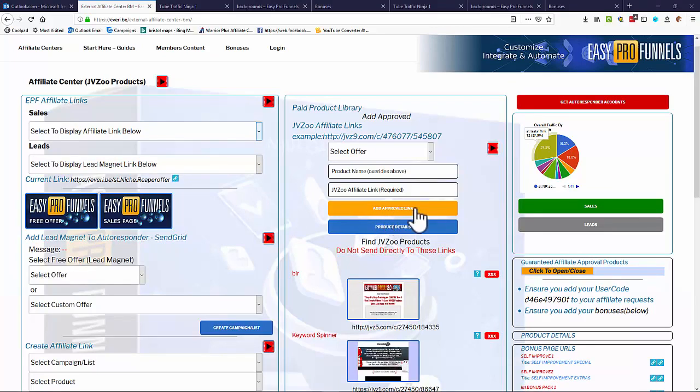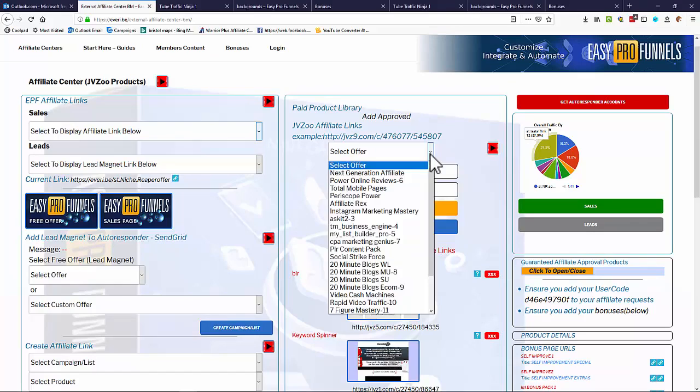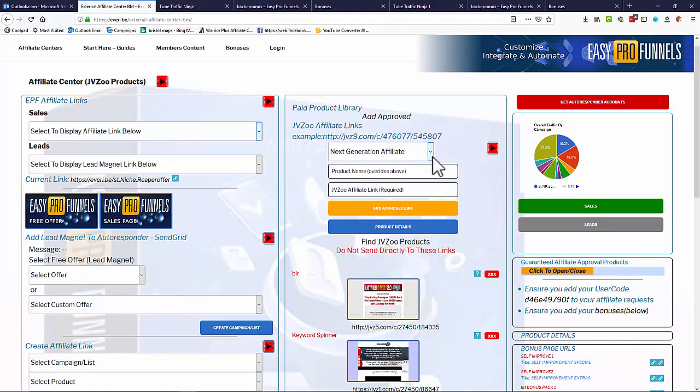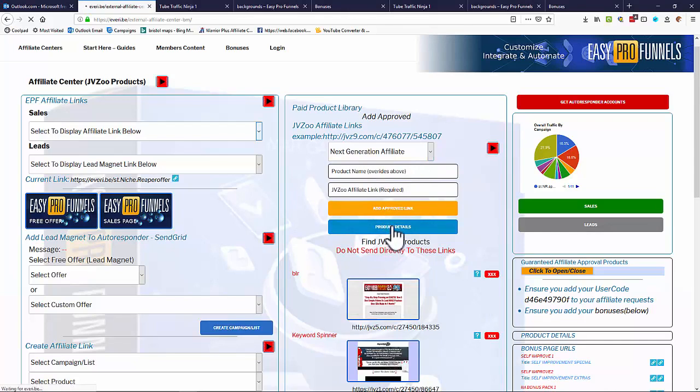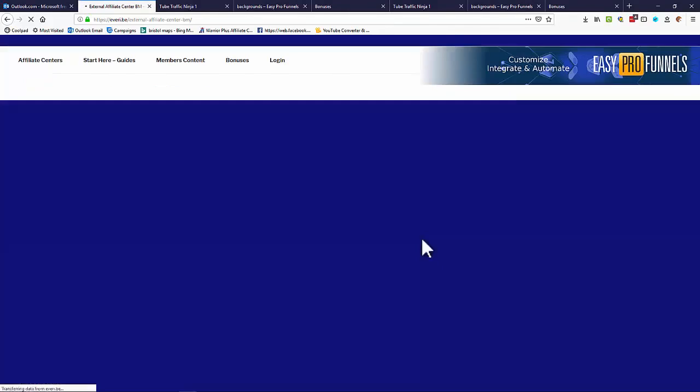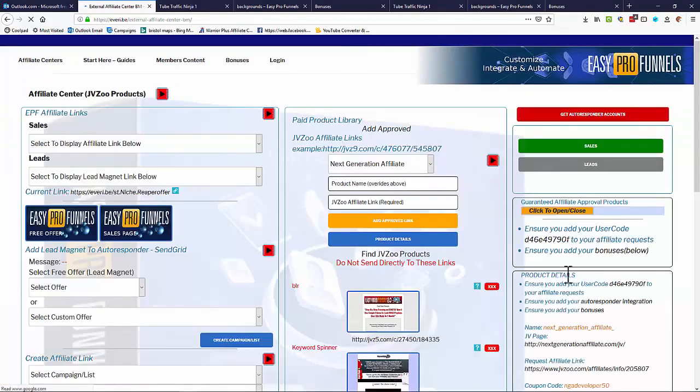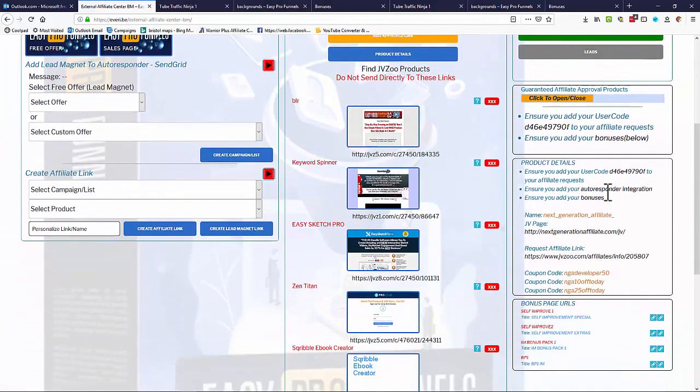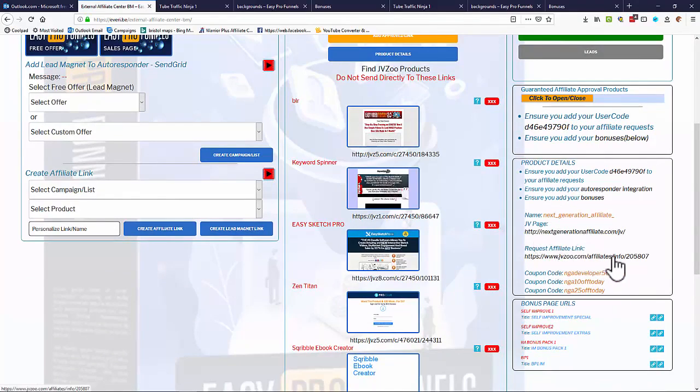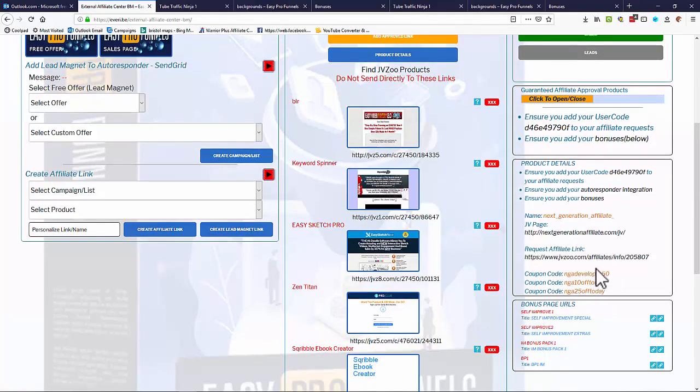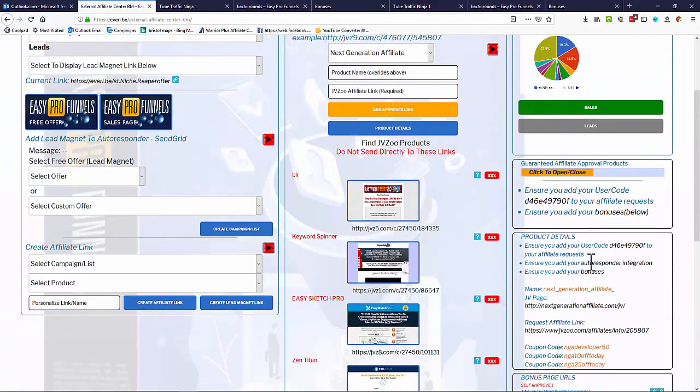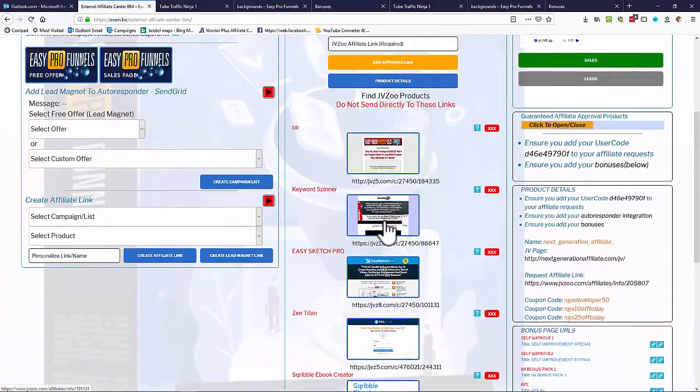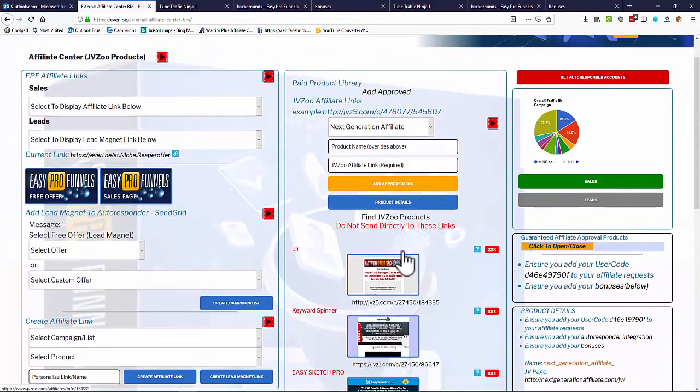Now, Easy Pro Funnels comes with a number of auto-approved products. So if you want to add these products in, you can simply select the product from the list. And if we look at the product details, and down on the right-hand side, we'll see we have the product name, the JV page, the get the affiliate link, coupon codes, etc. To be able to do that, and we can add that product in, and they'll appear in the list that you can see underneath.